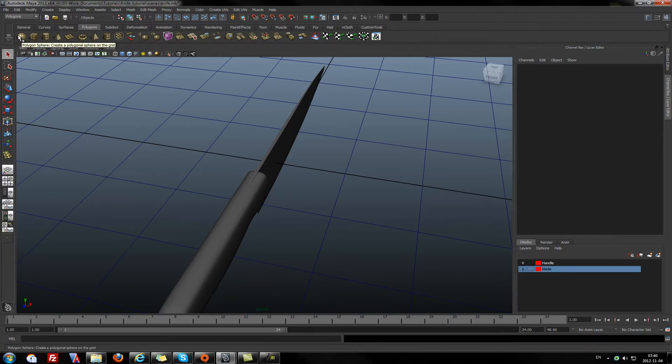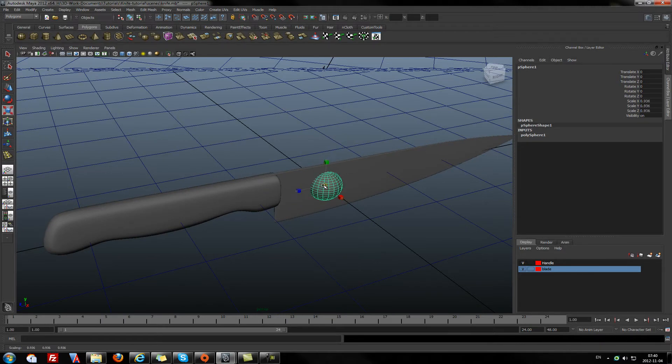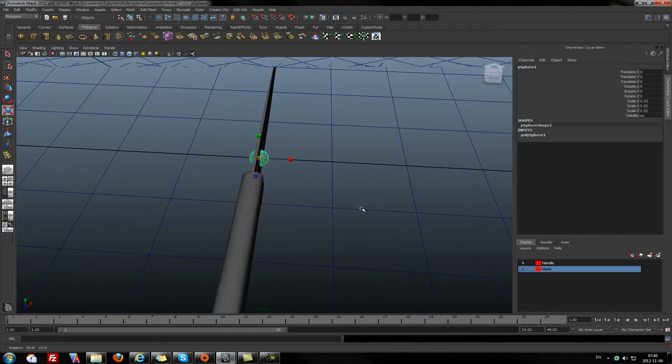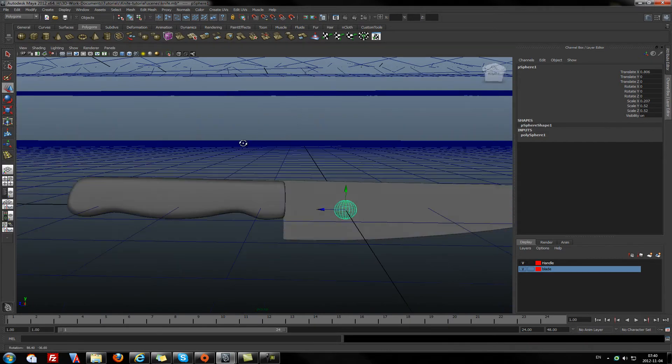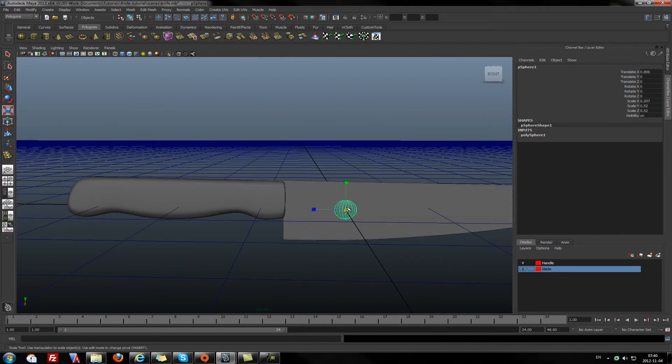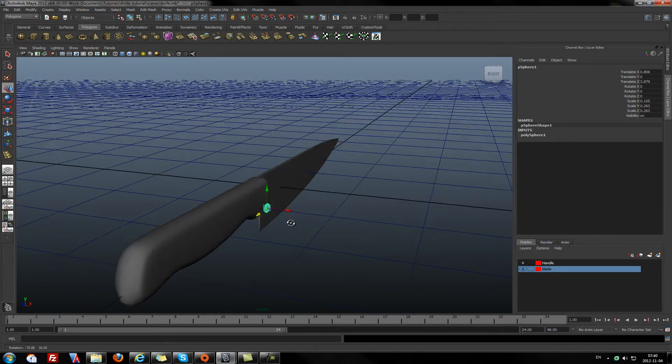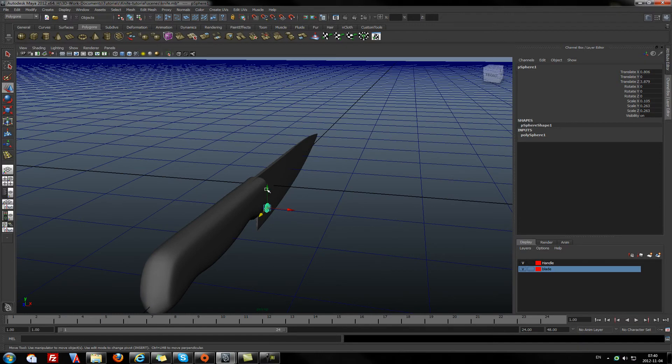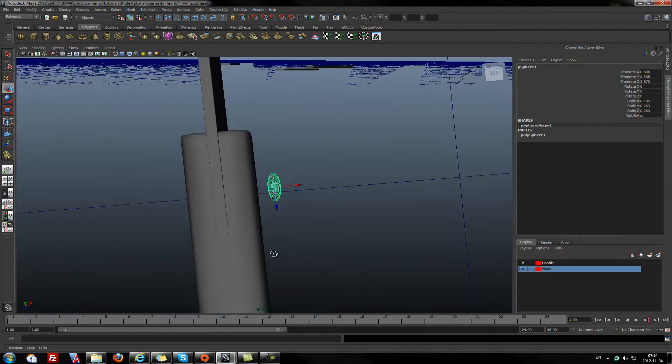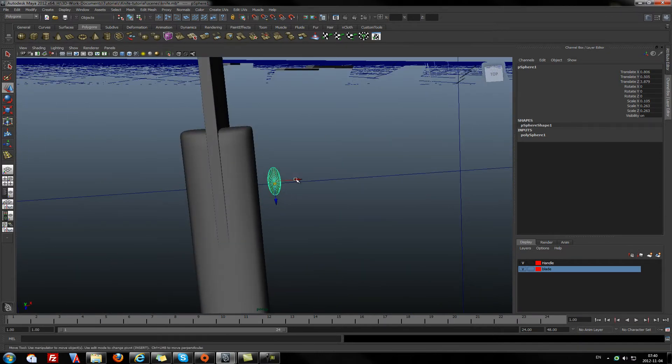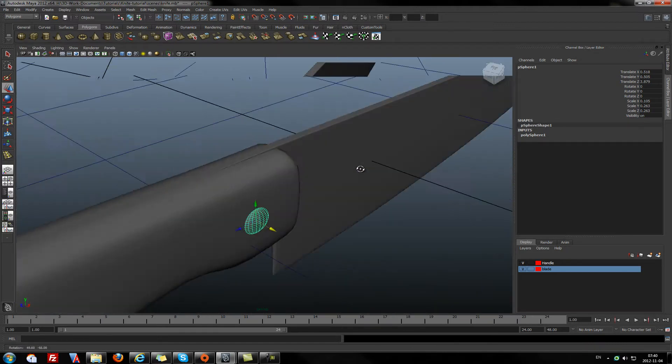I'll do it with a sphere. Just shrink it a little bit and flatten it. Maybe a little bit more. Something like that.